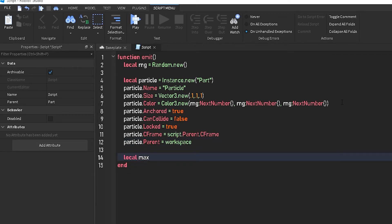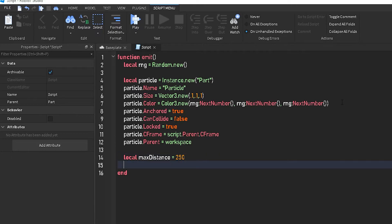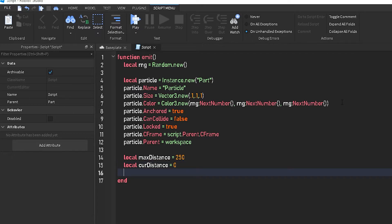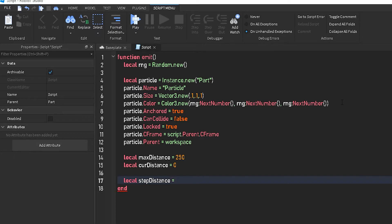Local max distance, this is how far the particle can travel before it is deleted. This is how many studs it can travel. So we'll do about 250, 250 studs, and then it'll get destroyed. Local cur distance equals 0. So this is the current distance. Local step distance, this is the speed of the particle. We'll set that to 4. This is from either 1 to literally whatever you want it to be. But if it's too big, then it'll be too fast. I'd recommend between 1 and about 10. So we'll do about, I'd say 2.5 will be fine.